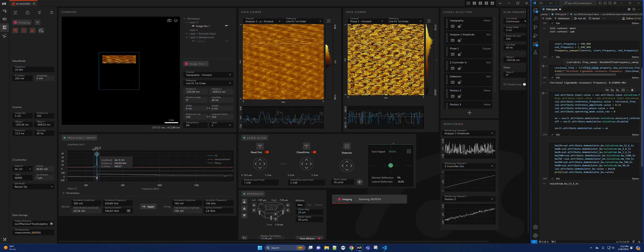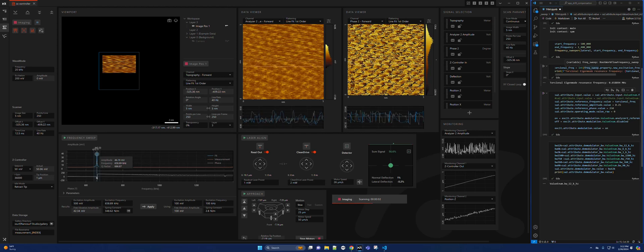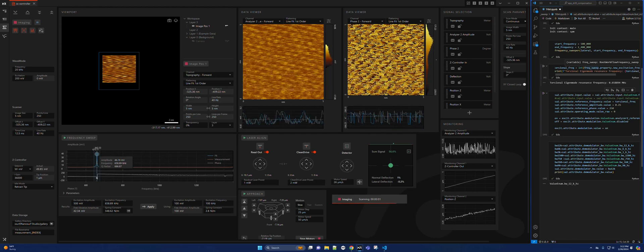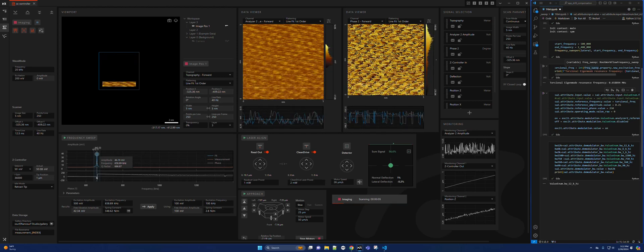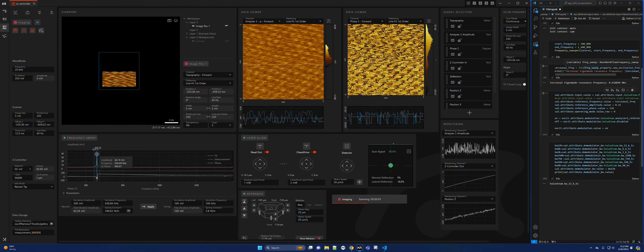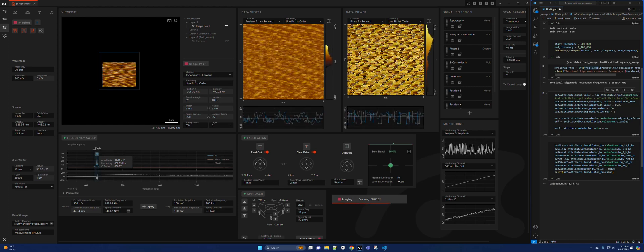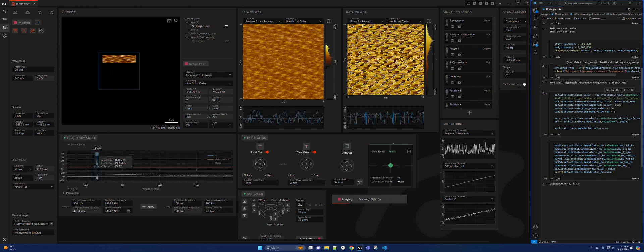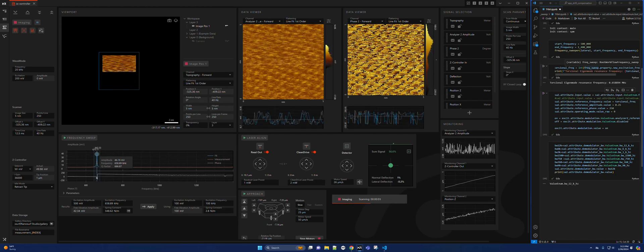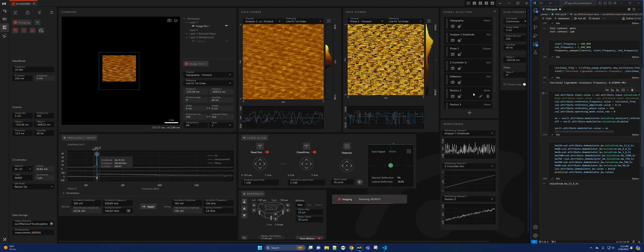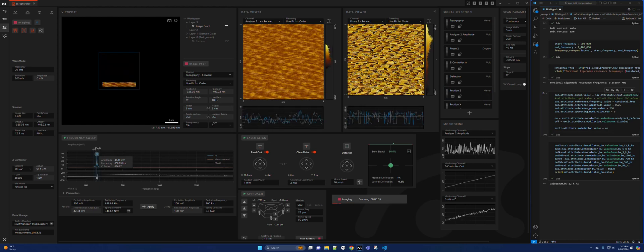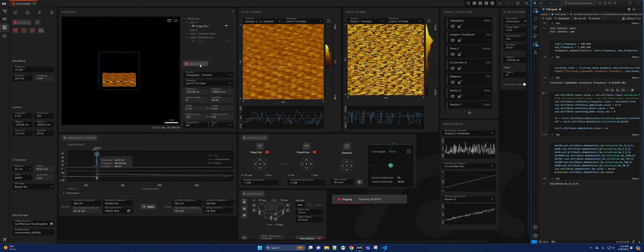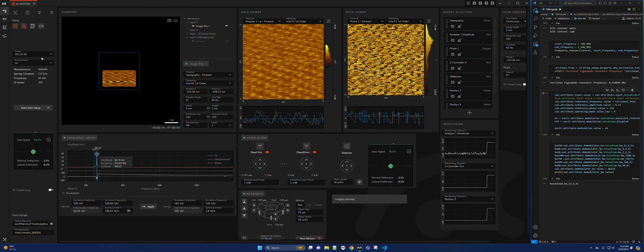This is a demo of torsional resonance mode. At the moment I am imaging a 5 by 5 nanometer scan, probably around 10 by 10 if you factor in the XY positions. As you can see, we can make out the atomic lattice of HOPG in this image. I will show you how I set this up.